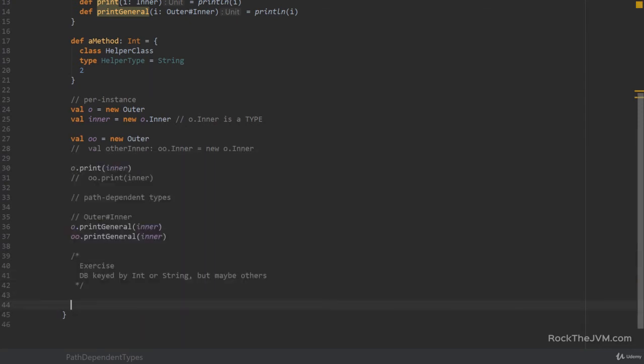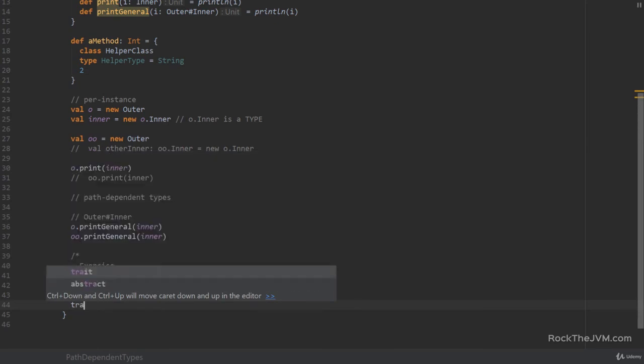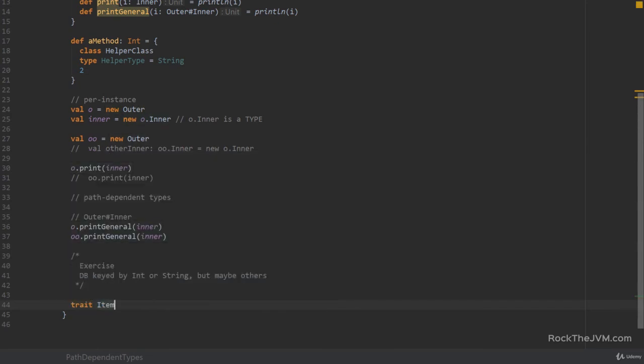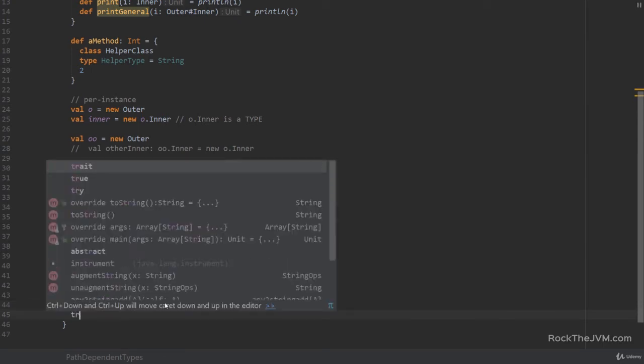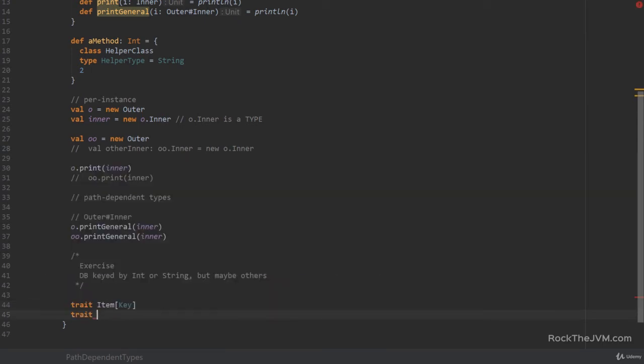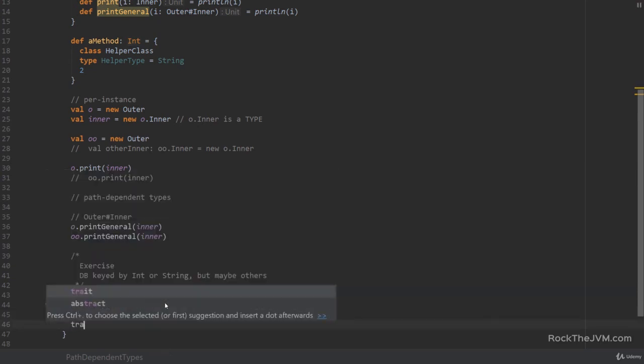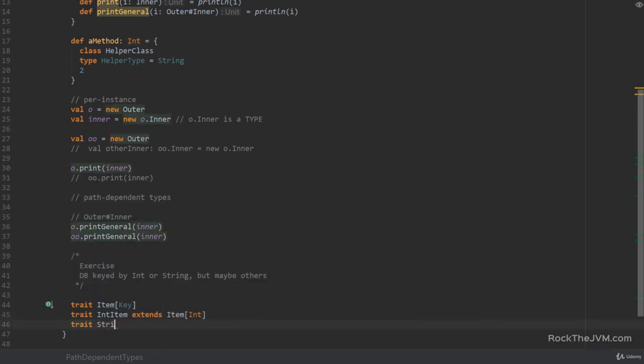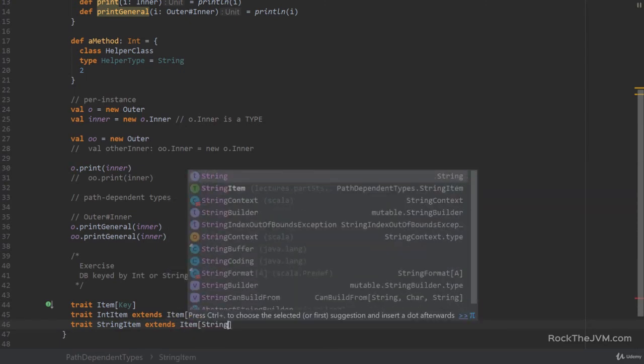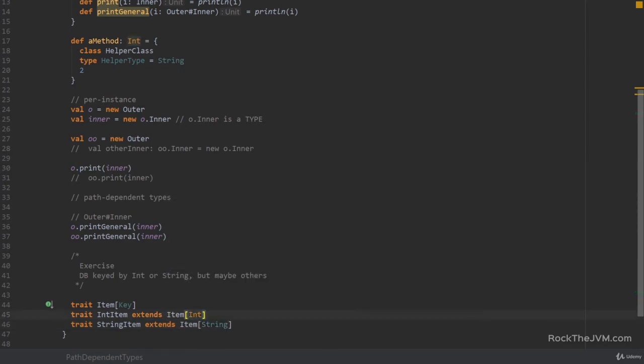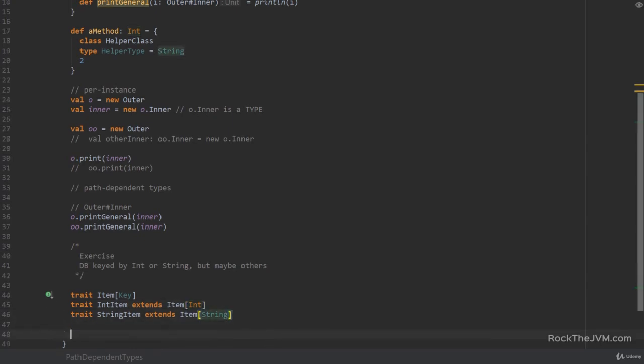So you have a small trait. You have a small trait in your current design. You have a small trait called item keyed by a generic key type. And you have some extensions to that with a trait int item which extends item int and trait string item extends item string. Okay. Each with its own methods and its own functionalities. Okay. But this is your general API.